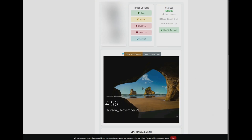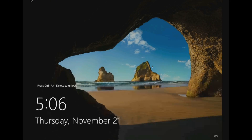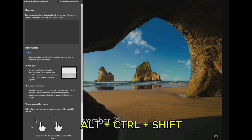Now, to manage the VPS directly from the client area, we'll move to the next tab, the open console page. On the top left side of the screen, move your mouse to the black area next to the VPS screen, then click and hold Alt Ctrl Shift on your keyboard.